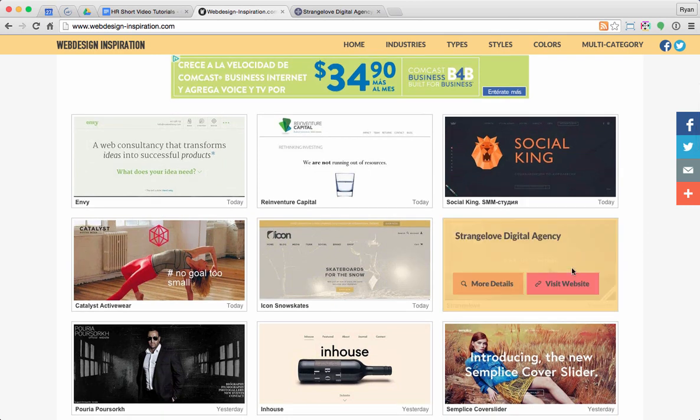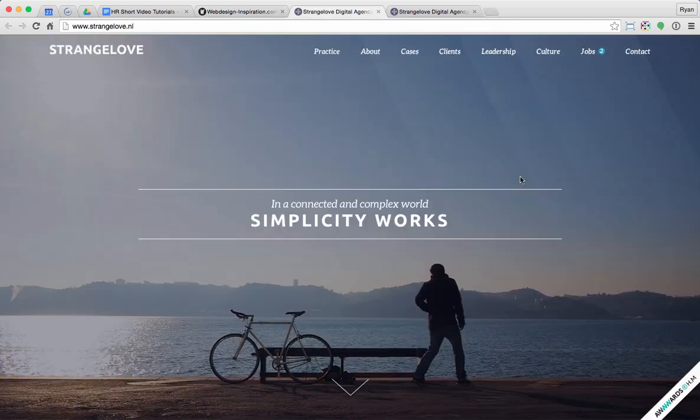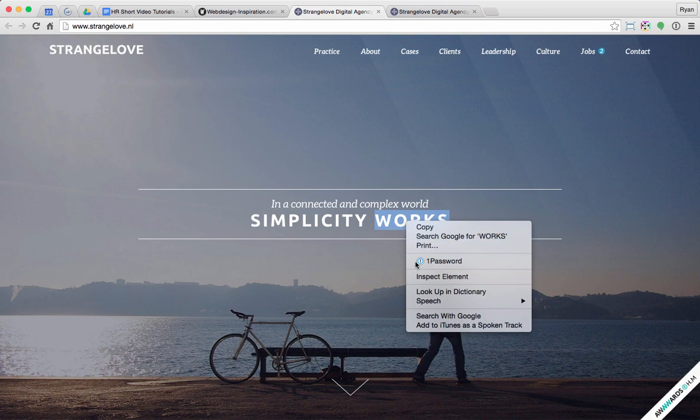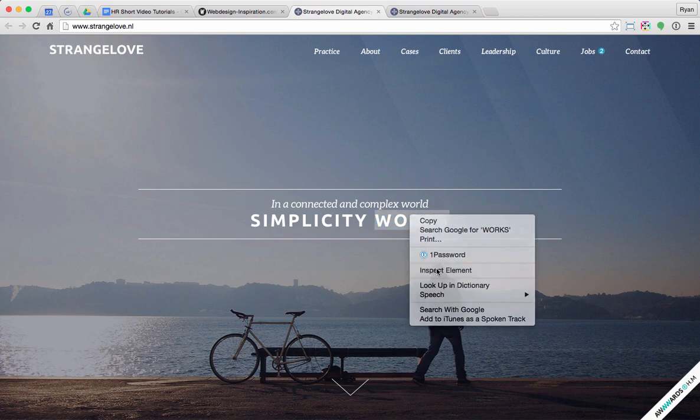I'm just going to take a look here at any random website. So if I right click anywhere on the page and choose Inspect Element,